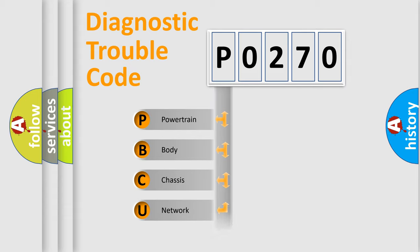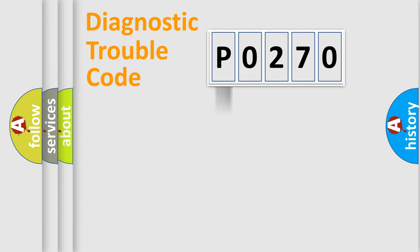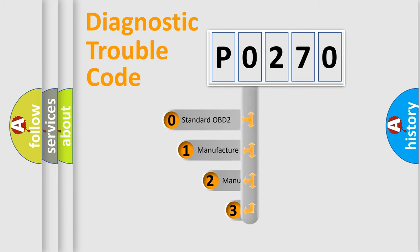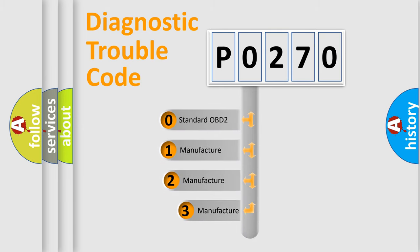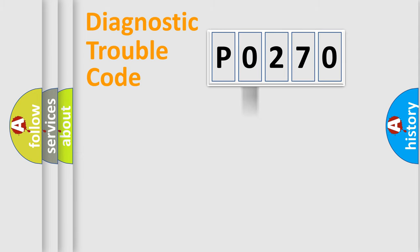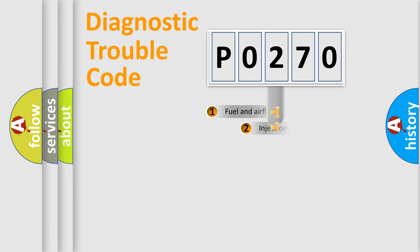Powertrain, body, chassis, network. This distribution is defined in the first character code. If the second character is expressed as zero, it is a standardized error. In the case of numbers 1, 2, 3, it is a more prestigious expression of the car-specific error.